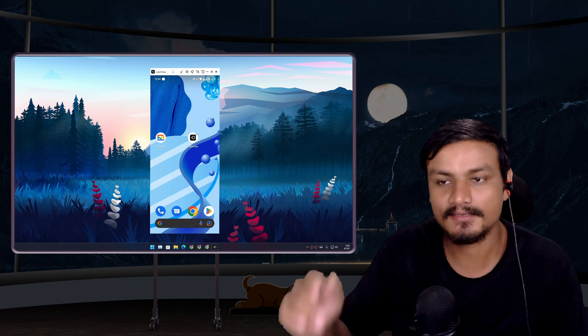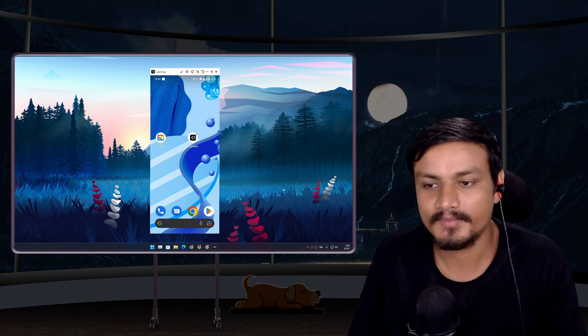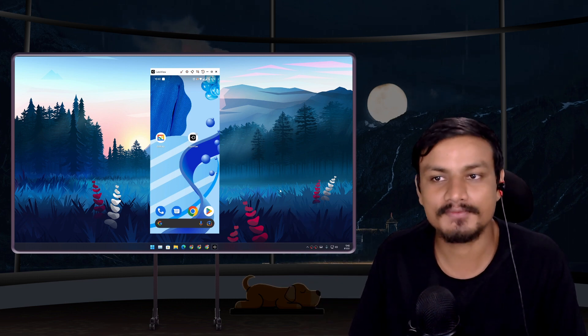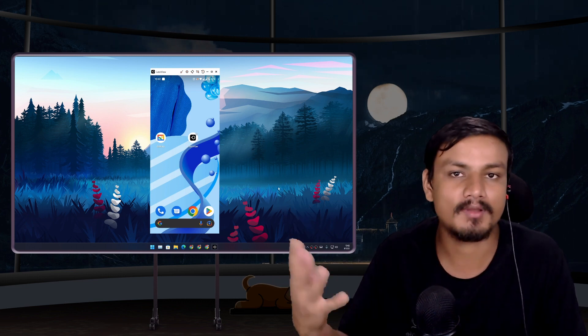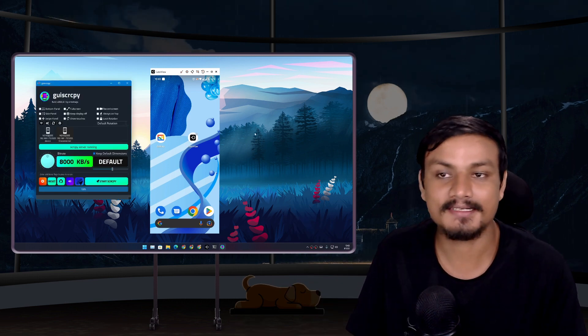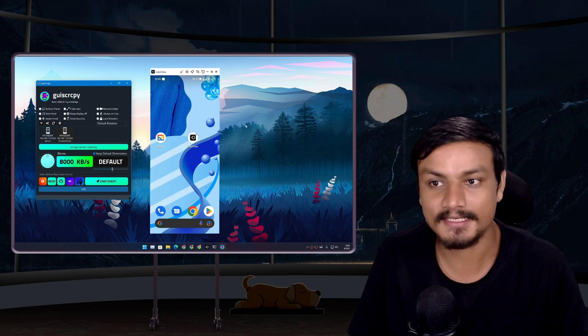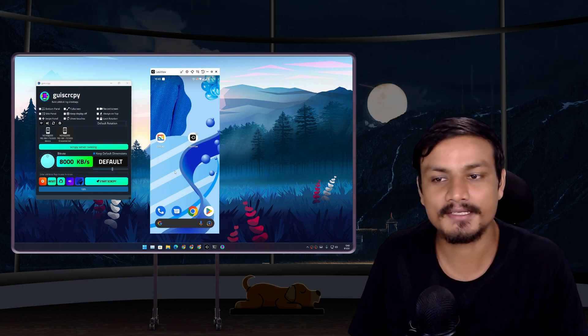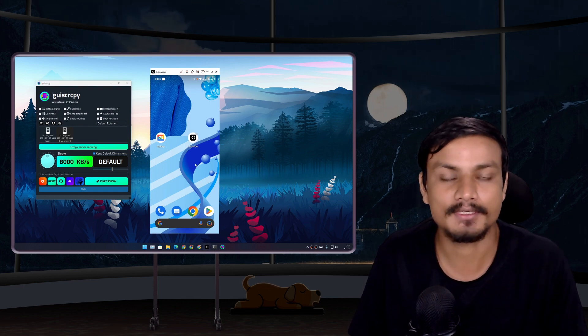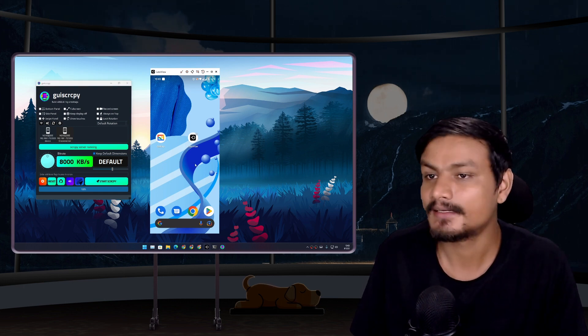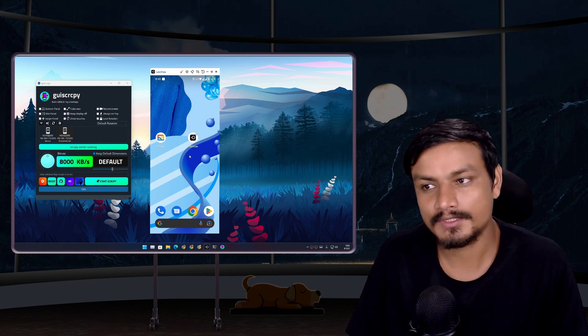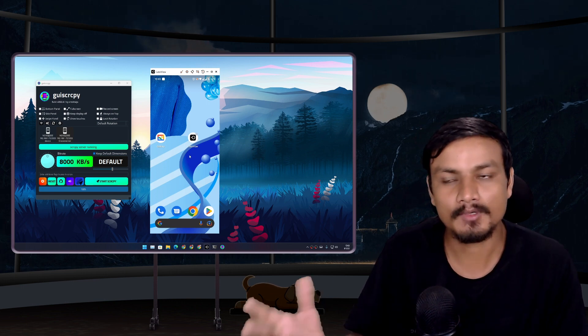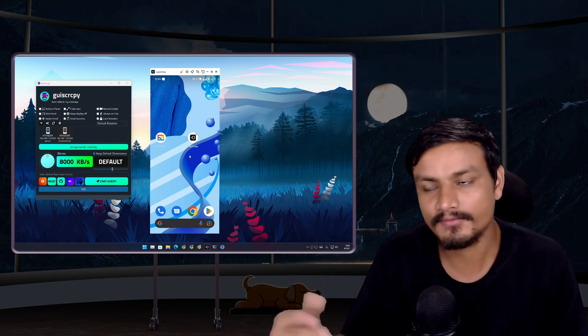Yeah, it also streams the audio, and this is I think the best feature of this software because most software actually don't stream audio. But there is one downside: you can't use your mouse to control it.